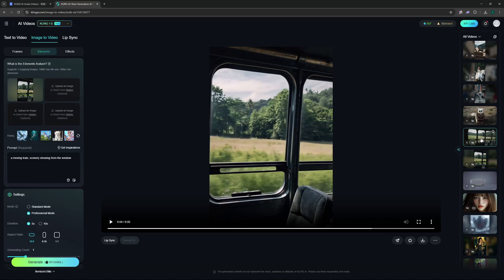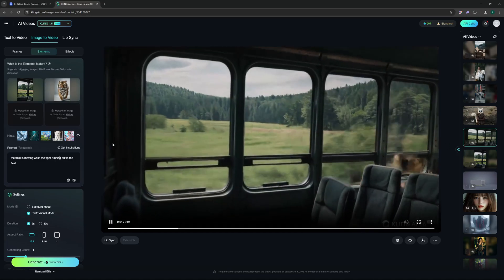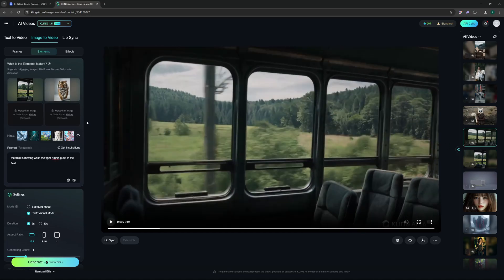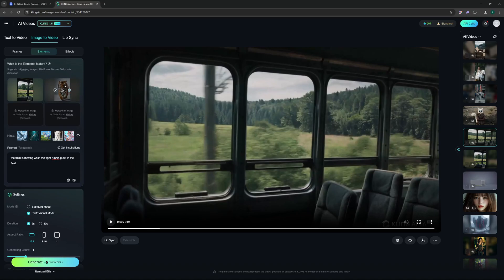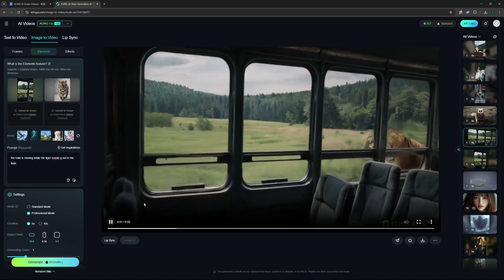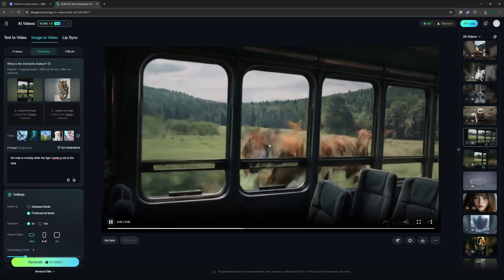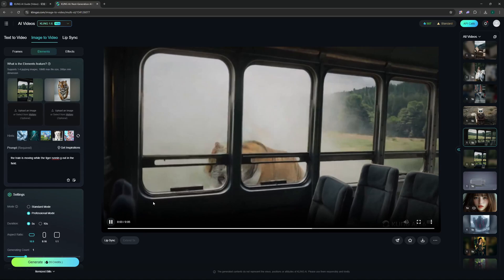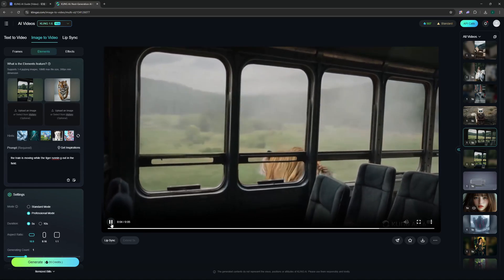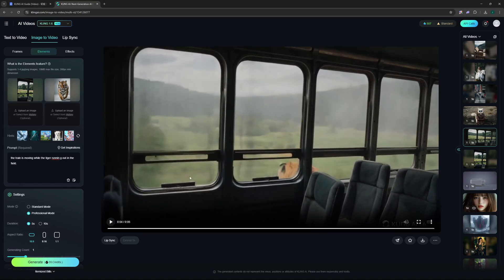But this was just one element. What if I increase the number of elements? So I went on and increased the number of elements and I generated this where I added the tiger's image as a second element. You can do that as well and it gave me these results where a tiger is running. There is some morphing, there is some distortion, but still this is a new feature for Kling 1.6.